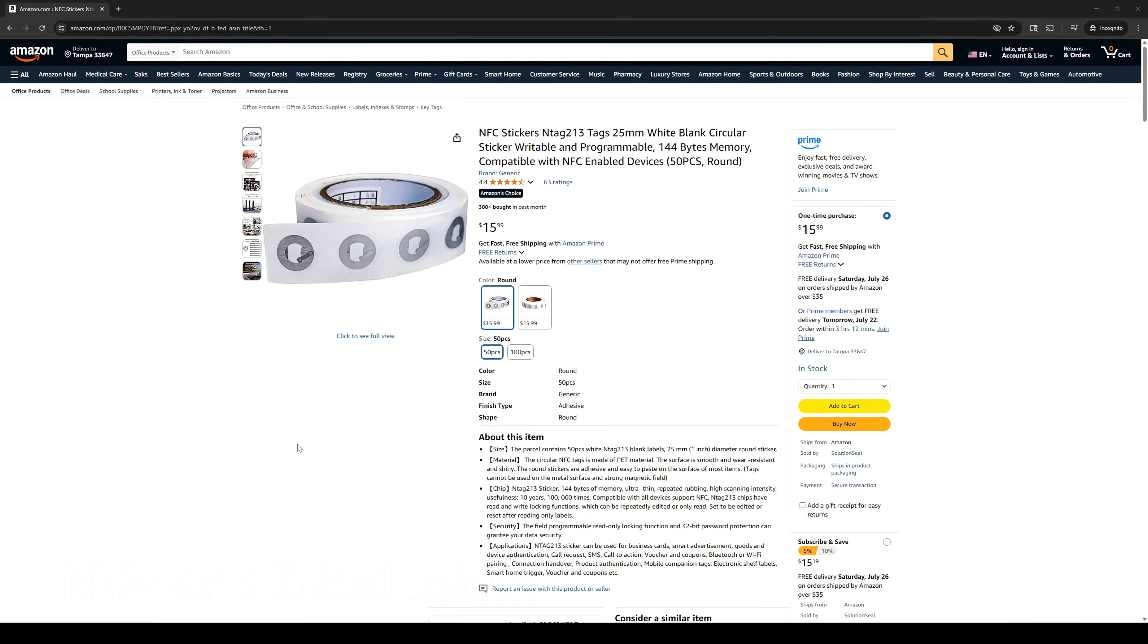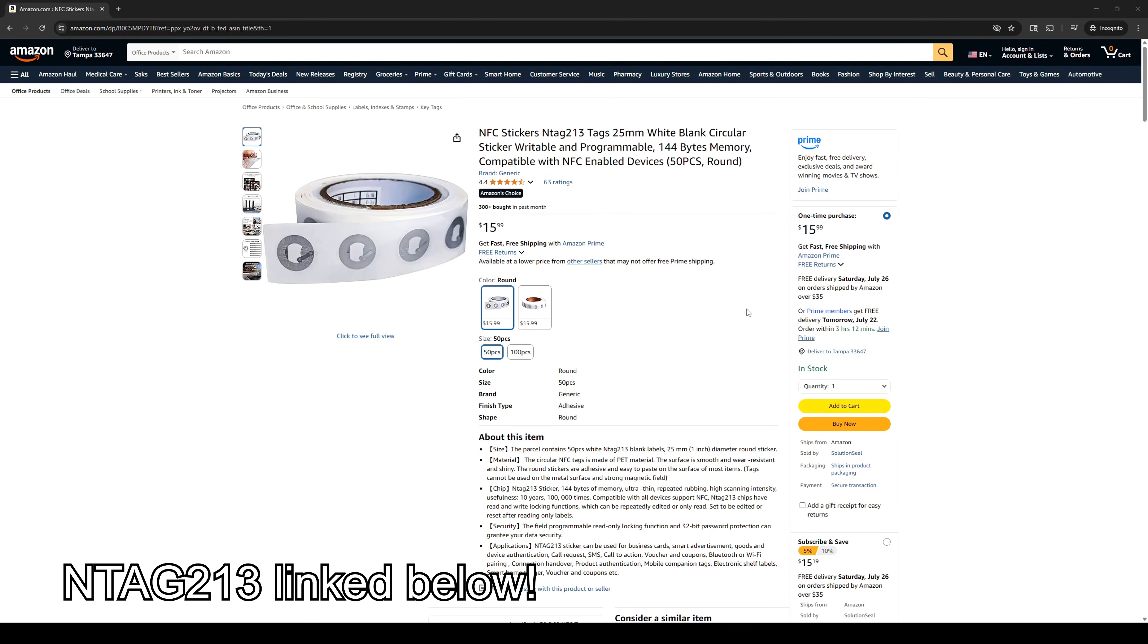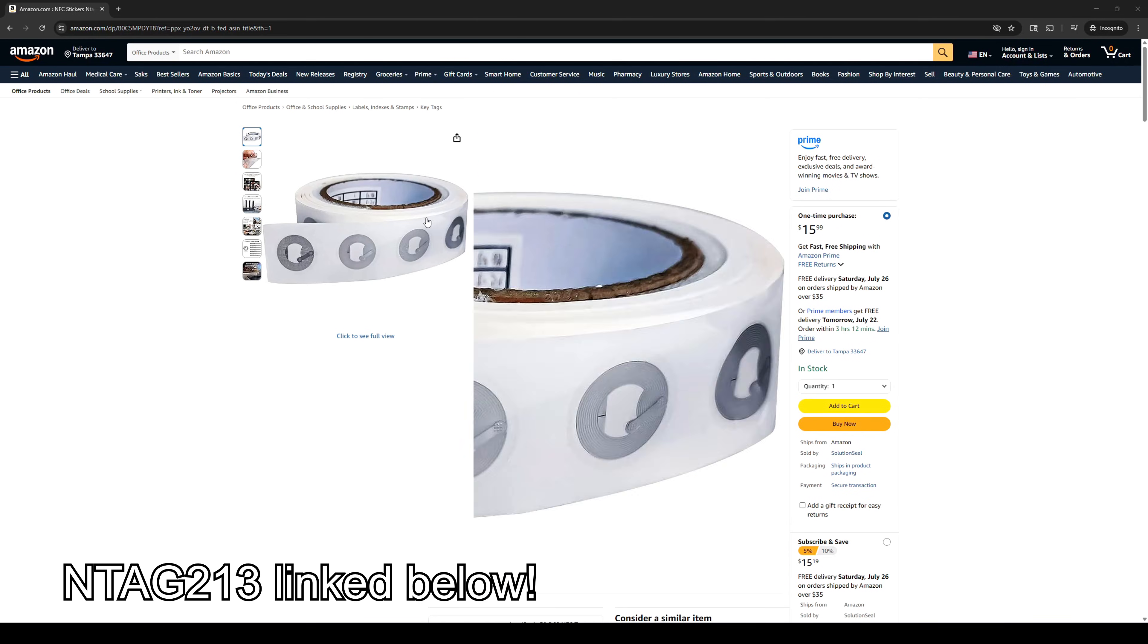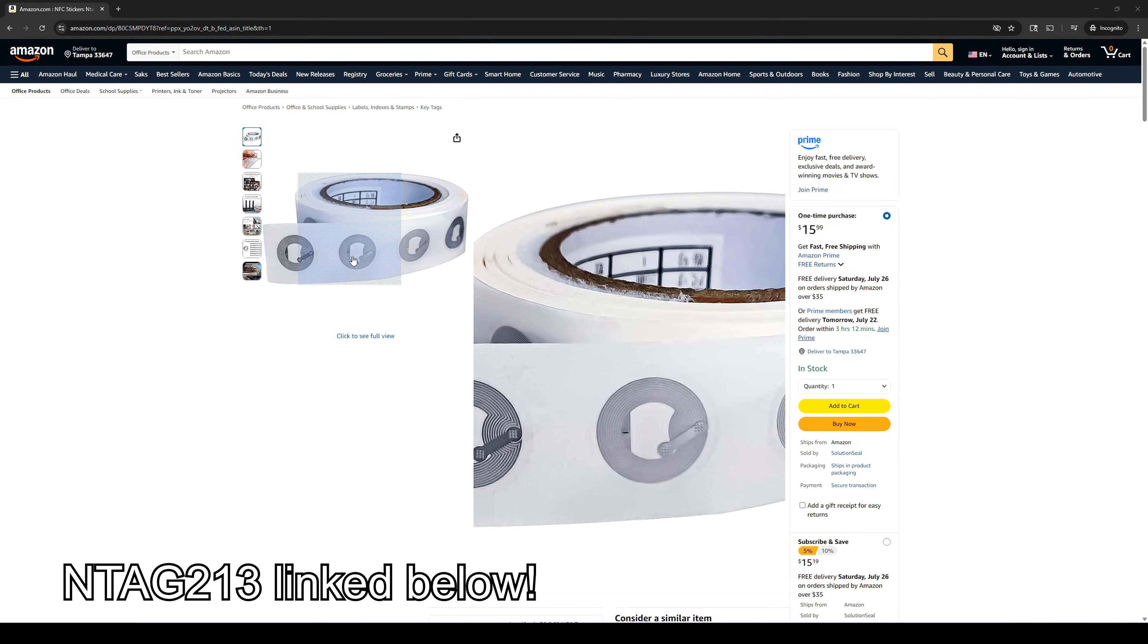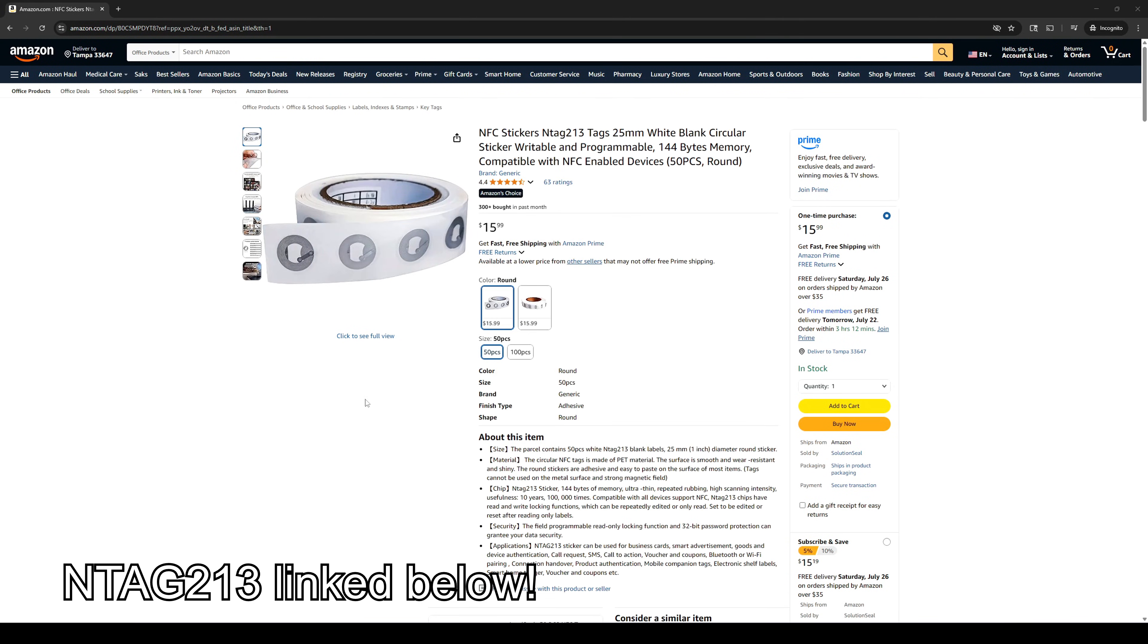Turning back to the RFID tags, I purchased 50 of these NTag 213 tags for $15.99. Since each of these spools needs two tags, that's 25 spools, which turns out to be 64 cents per spool. That is extremely cheap.